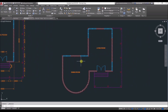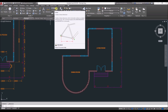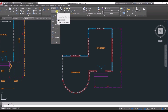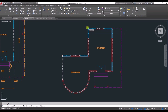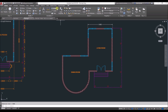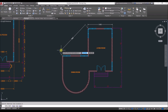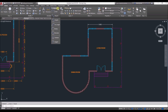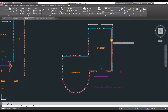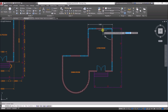Now you can start adding dimensions. Select the type of dimension you want from the toolbar. For example, Linear — click the first point, then the second point, and it gives you a linear dimension. If you select Aligned, click the first and second points to get an aligned dimension, mostly used for angled lines. You also have Angular — select the first line, then the second line, and it gives you the angle between them.